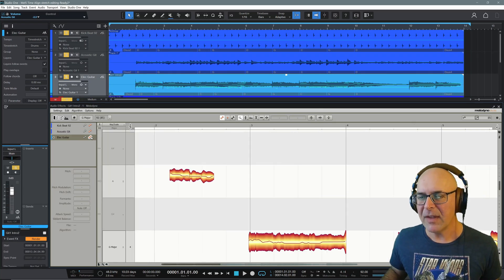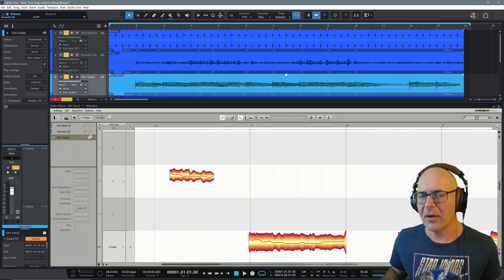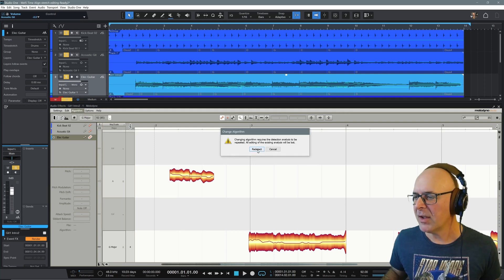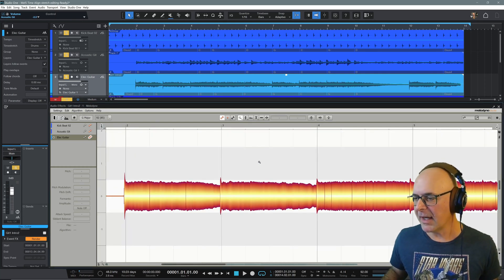Now, what you're looking at here is very similar to the waveform itself. Universal is a great algorithm, the best one actually for time stretching. So there's another tip for you. And I'm going to do the same for the electric guitar. Under algorithm correctly, choose universal and redetect.